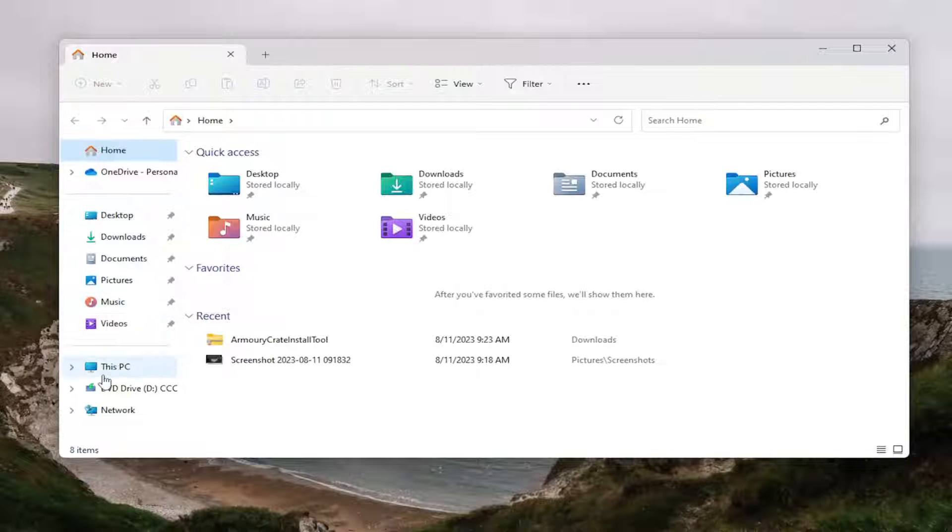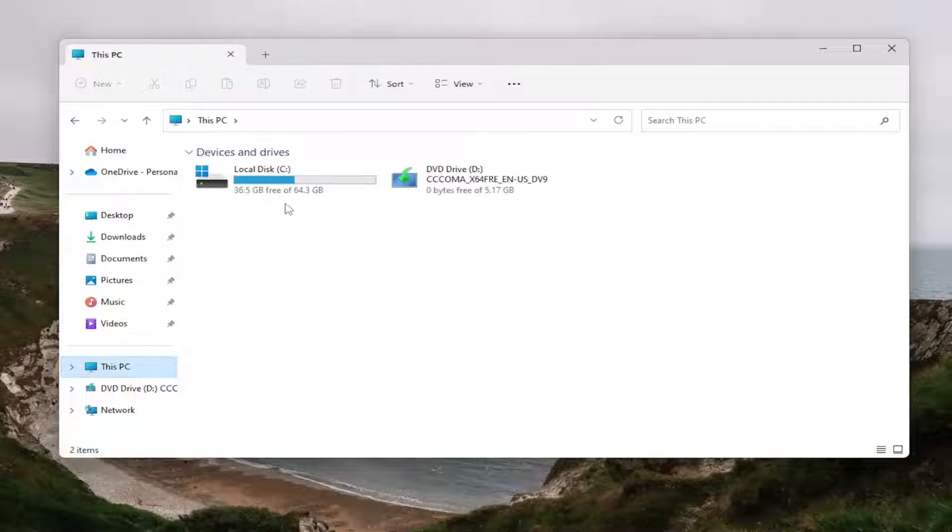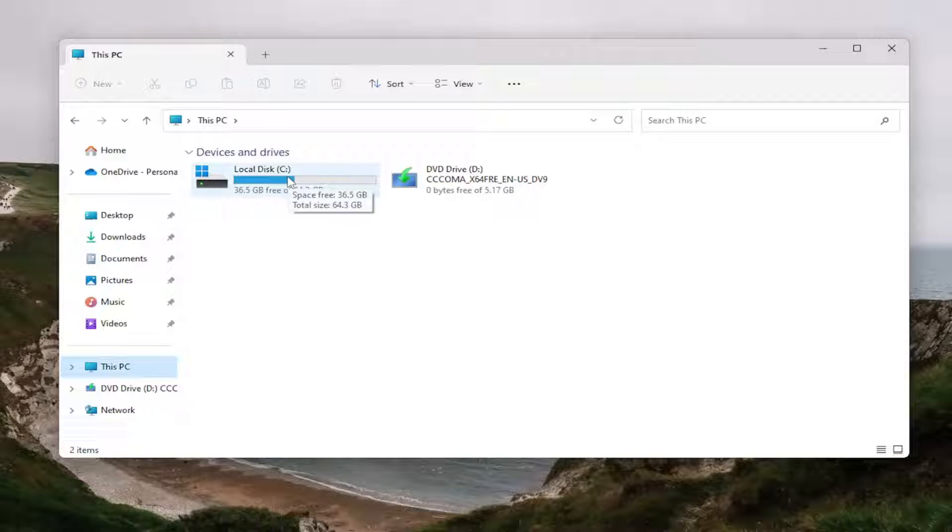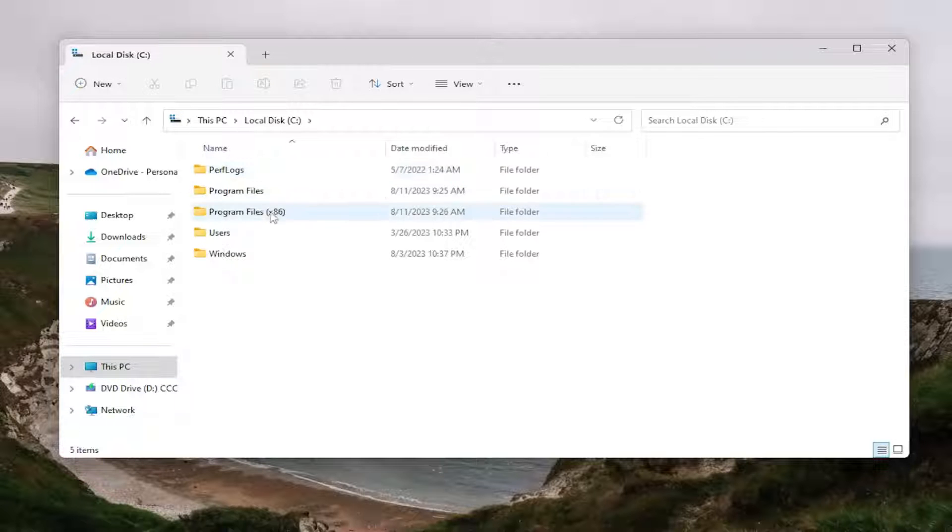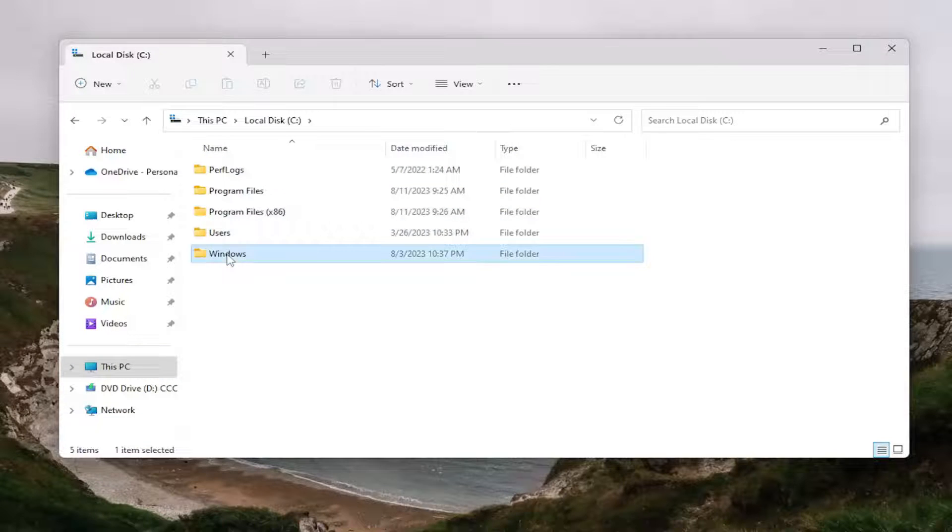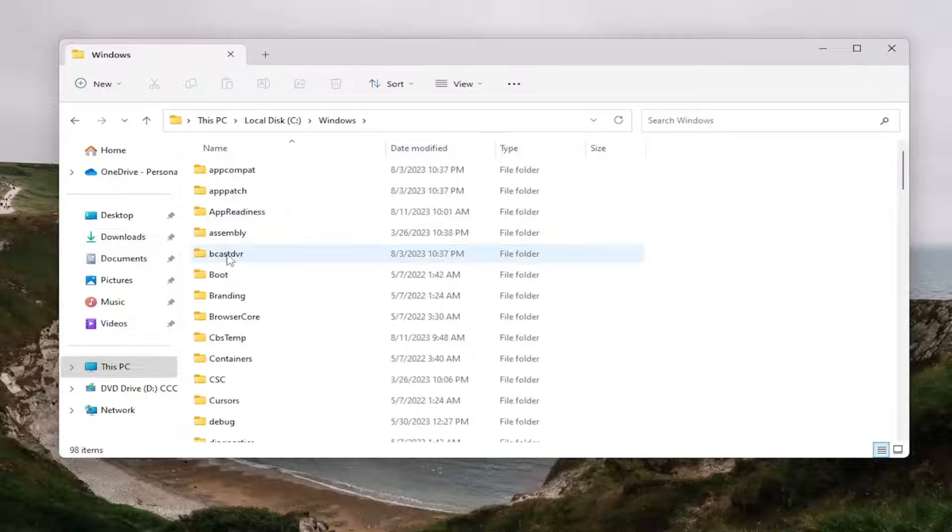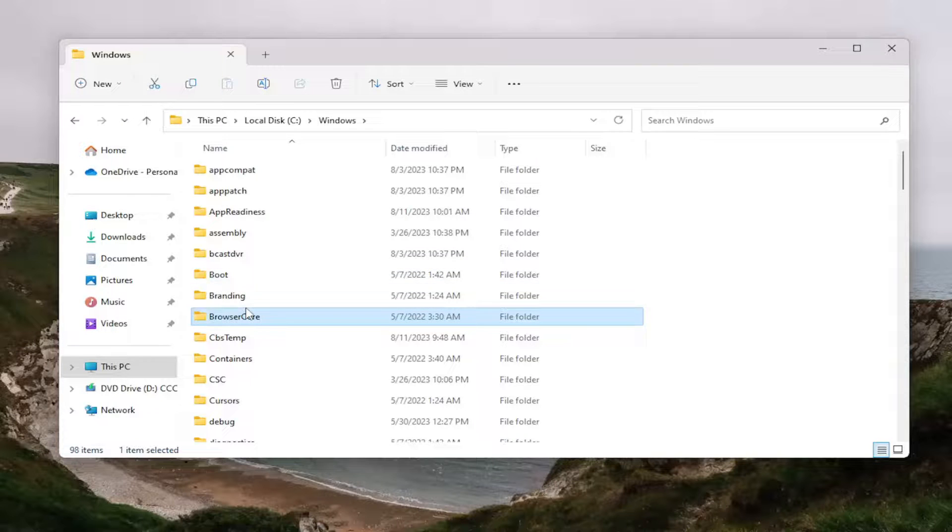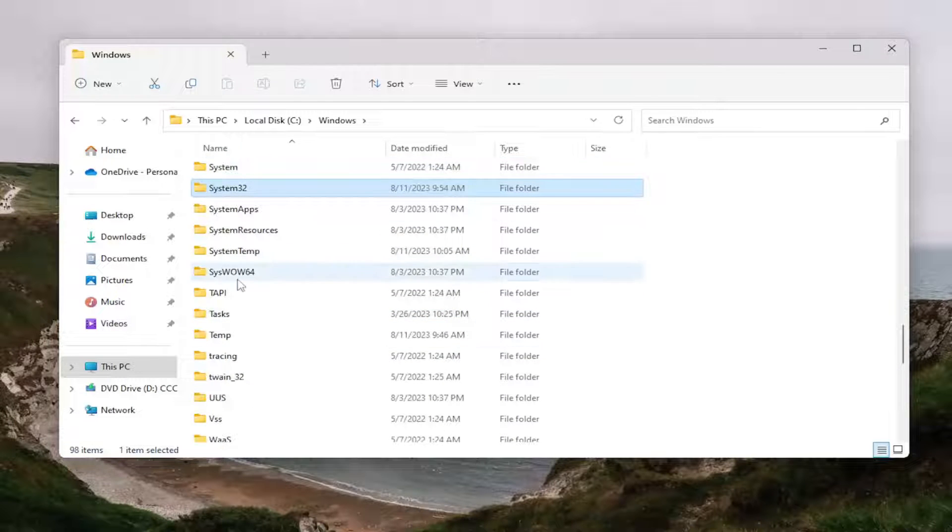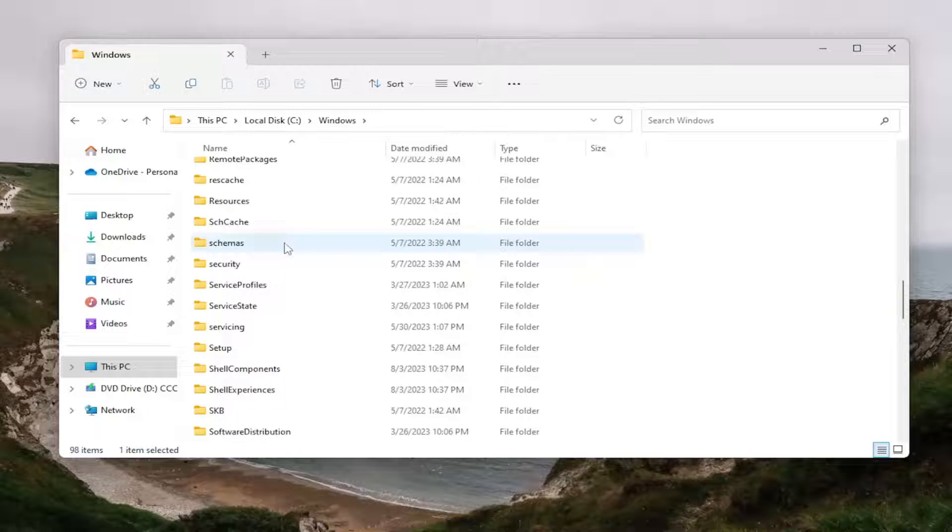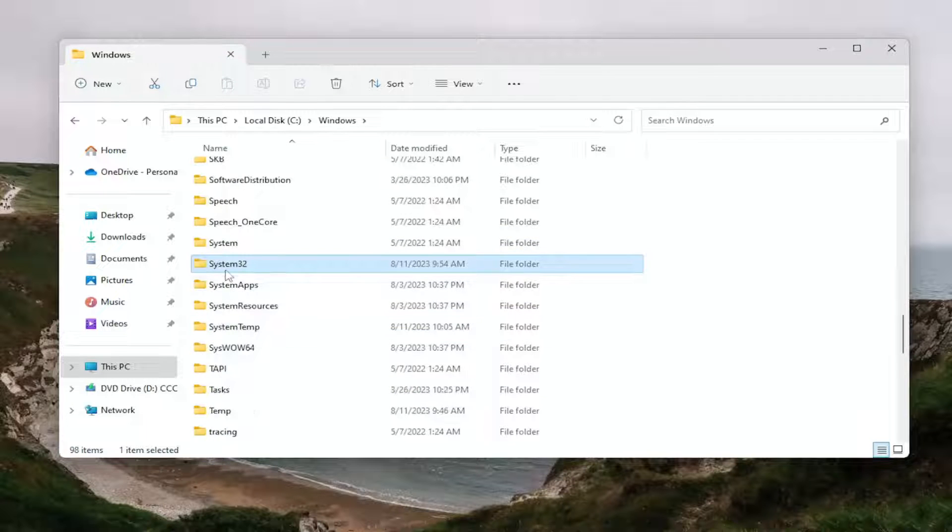On the left side, select This PC. Then double-click on your local drive where Windows is installed. It should be indicated by a little Windows icon above the hard drive. Do the same thing for the Windows folder. Then go down to System32. You can type in System32 and start typing once you've selected a random folder, or you can just scroll down.